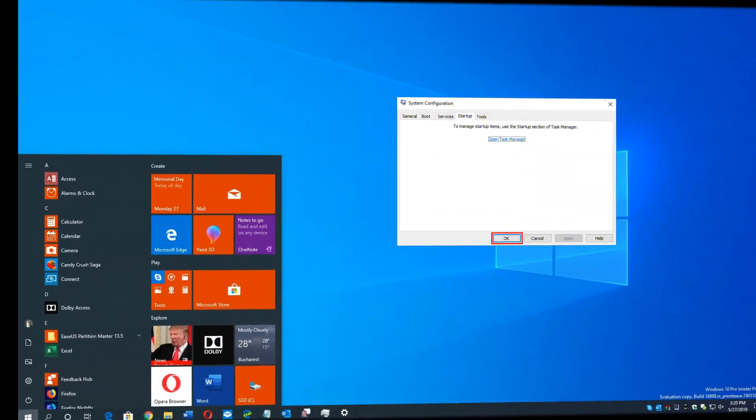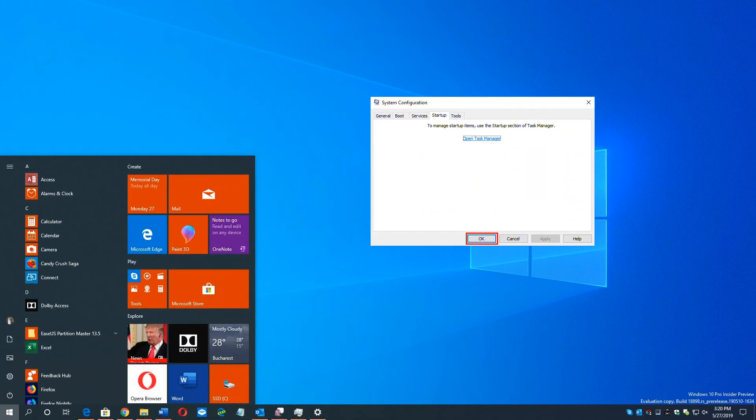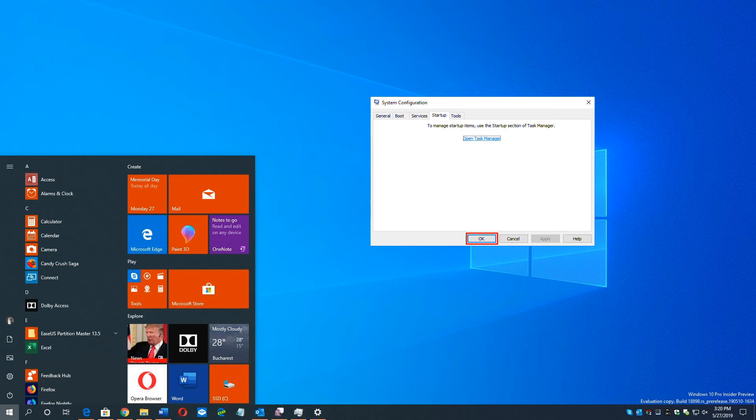Go back to the System Configuration window and click OK. Click Restart to restart your PC. Restart your PC and run Back 4 Blood to check whether the problem reappears.